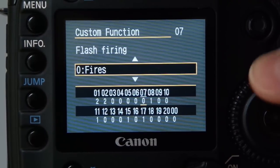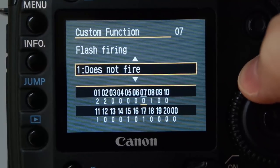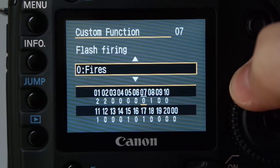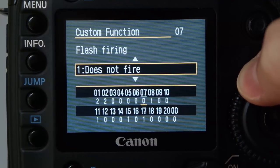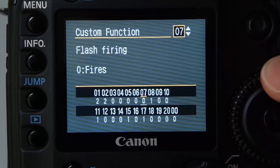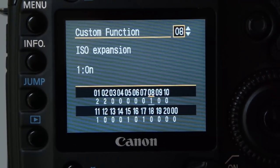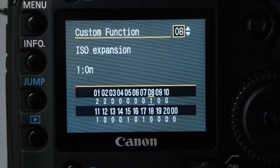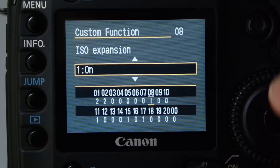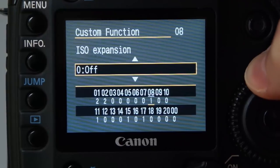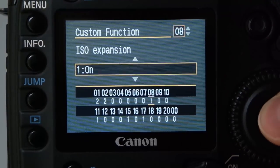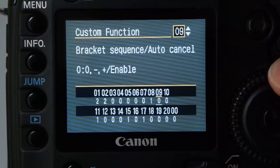The flash obviously fires, but you can switch it off here — I don't really suggest doing that, it's easier to do it on the flash itself, as this could confuse you if you suddenly need flash. ISO expansion: if you find your 5D only goes up to 1600 ISO and you want 3200, it's because this is set to off. I have ISO expansion switched on all the time.